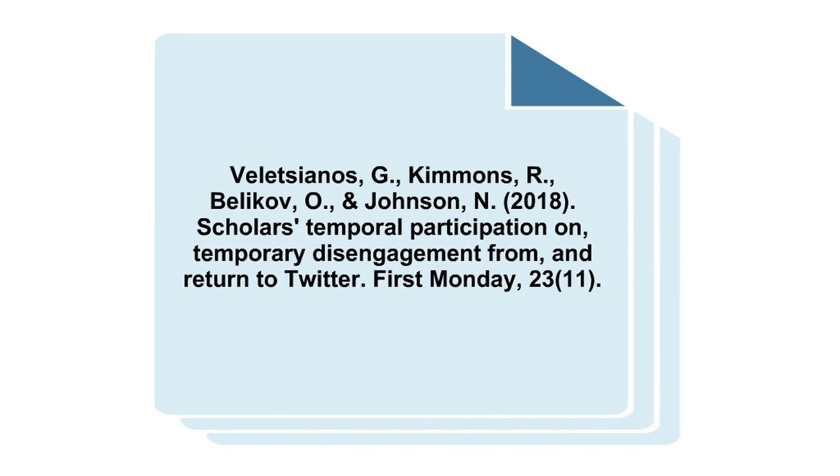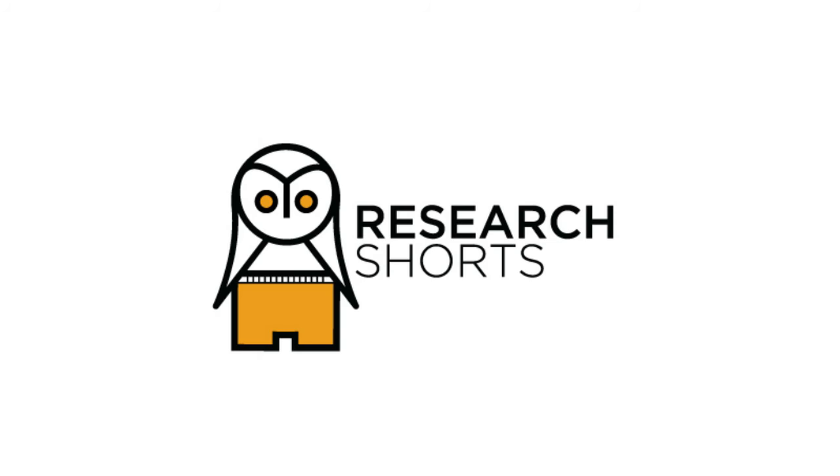Thanks a lot for tuning in. If you liked this video, please share it with your friends, colleagues, and students. We'll see you soon.